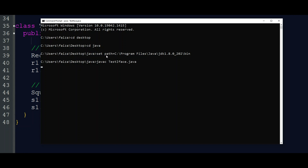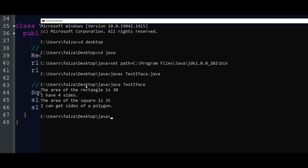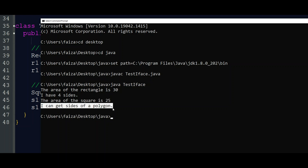At the command prompt, we run testiface.java and then java testiface. The area of the rectangle is 5 into 6, which is 30. I have 4 sides — that is the Rectangle's getSides implementation. Square is 25, which is 5 into 5. That is not a getSides implementation, so it uses the default interface implementation: 'I can getSides of a polygon.'